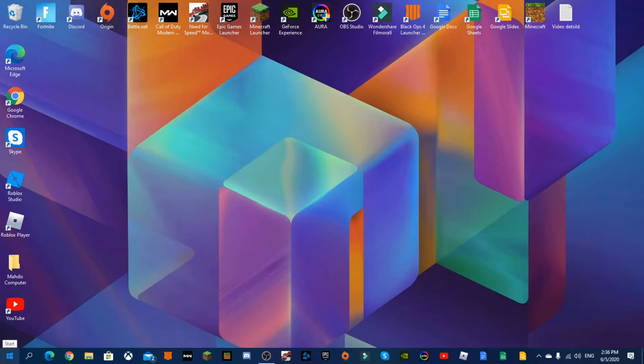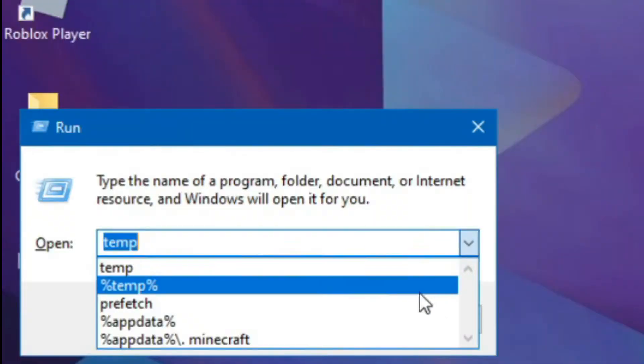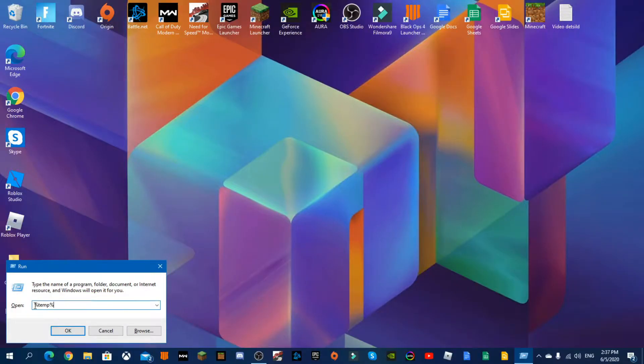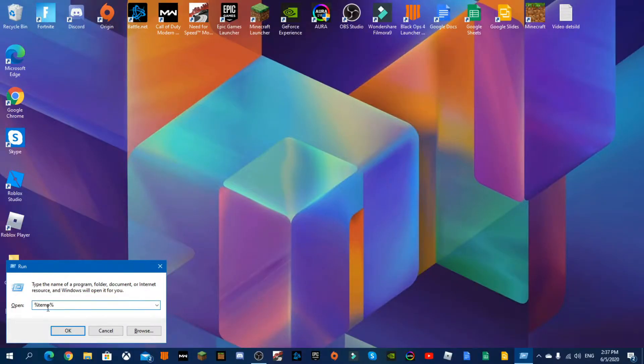So first what we're going to do is hold the Windows key on the keyboard and press R. Now what you're going to do is go to percent sign temp percent sign, T-E-M-P.